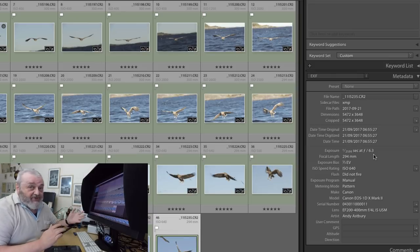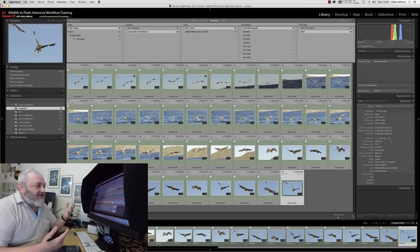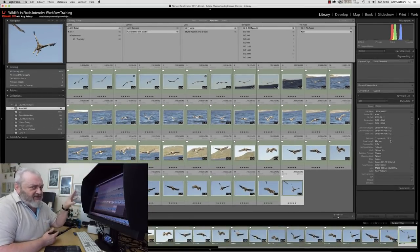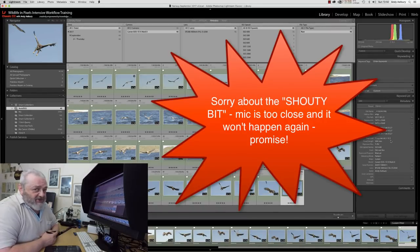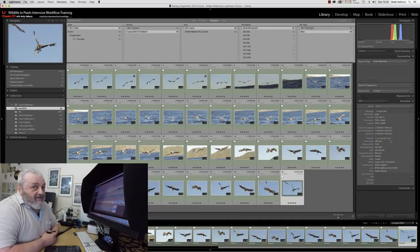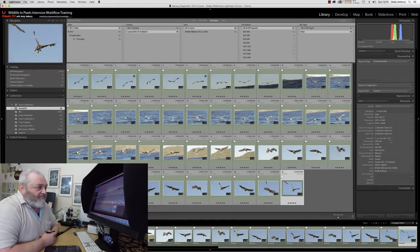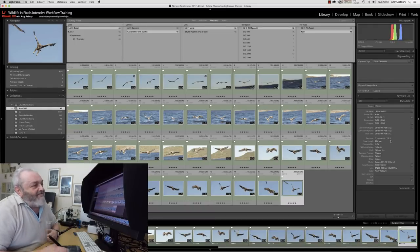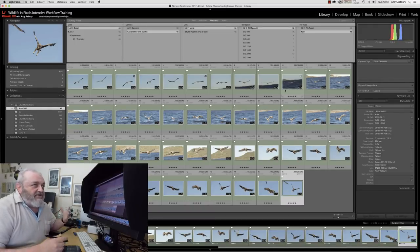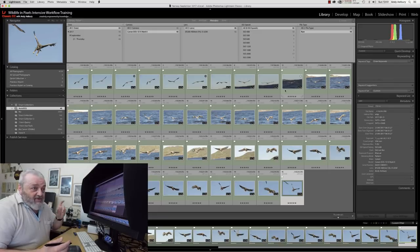Anyone who tells you they shoot birds in flight at 1/500th of a second and gets pin-sharp photographs is lying — because they don't. They might look sharp as a small JPEG on a photography forum, but viewed at full resolution they will be riddled with motion blur, because birds fly quite fast. Anyway, that little rant is over.